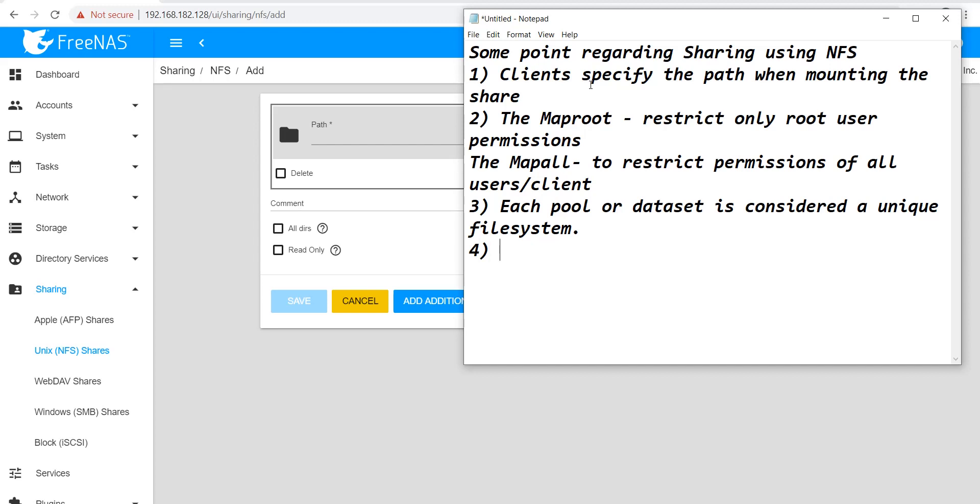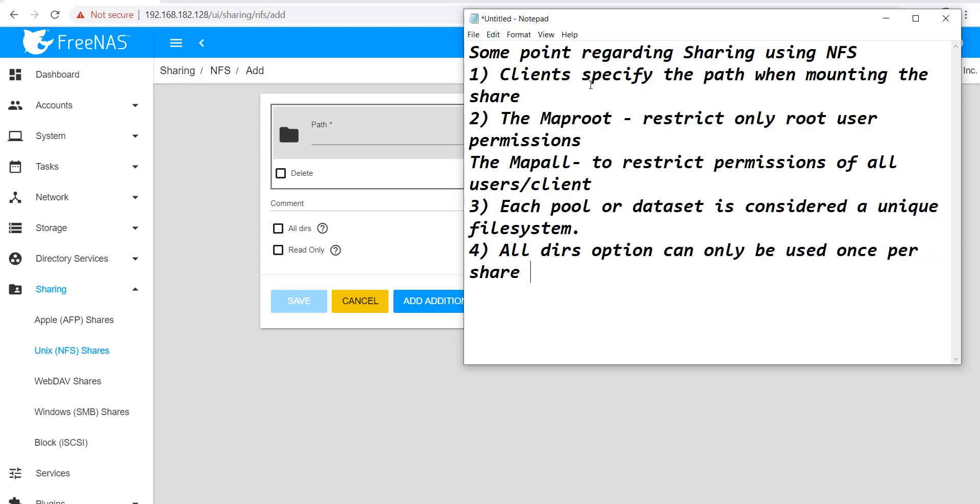Next, the All Dirs option can only be used once per share per file system. These are the four points that you should know before creating NFS UNIX shares.